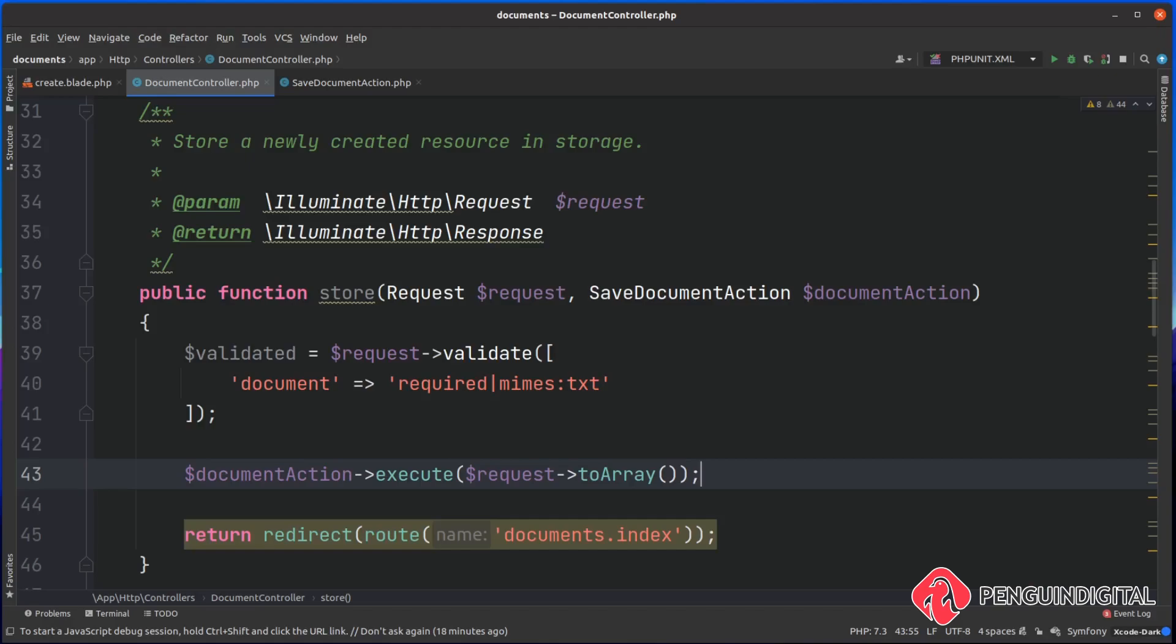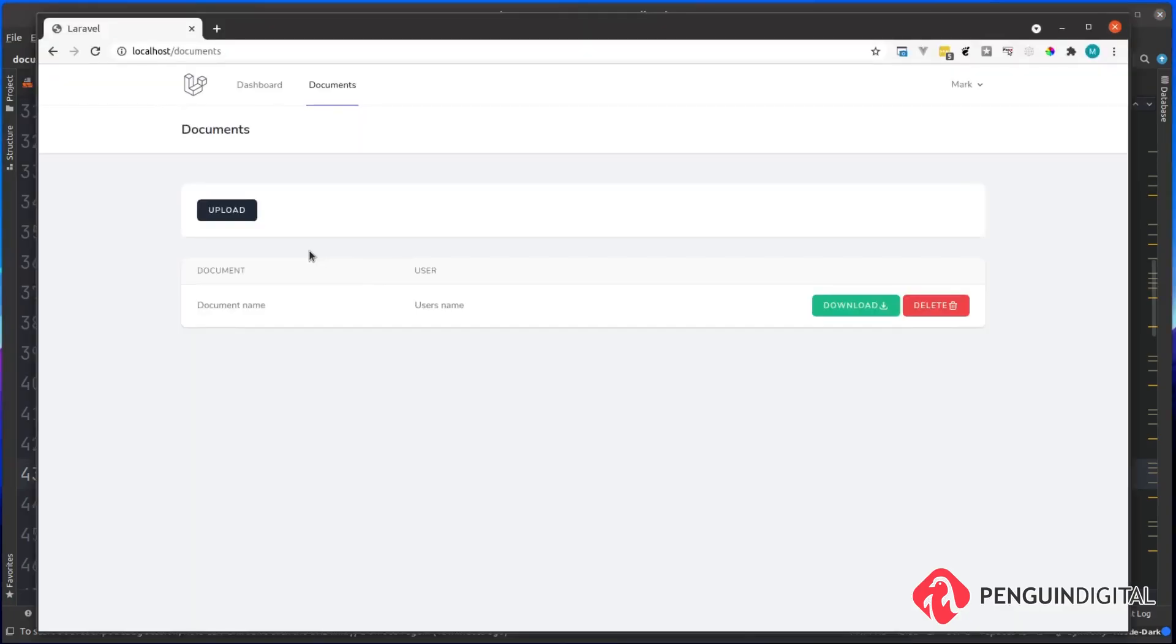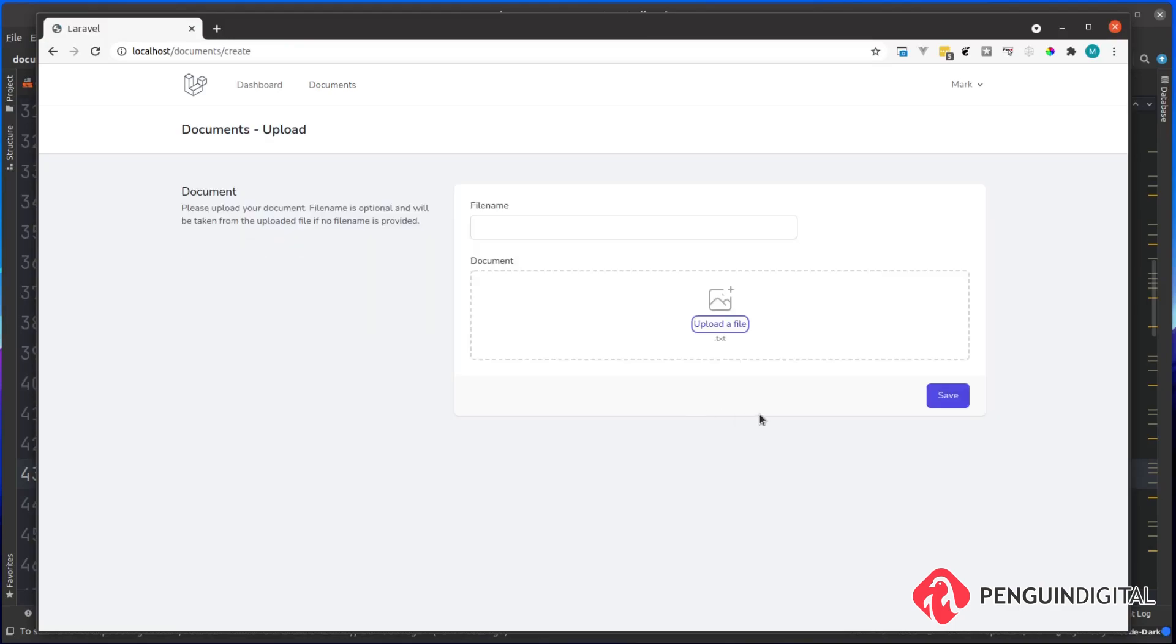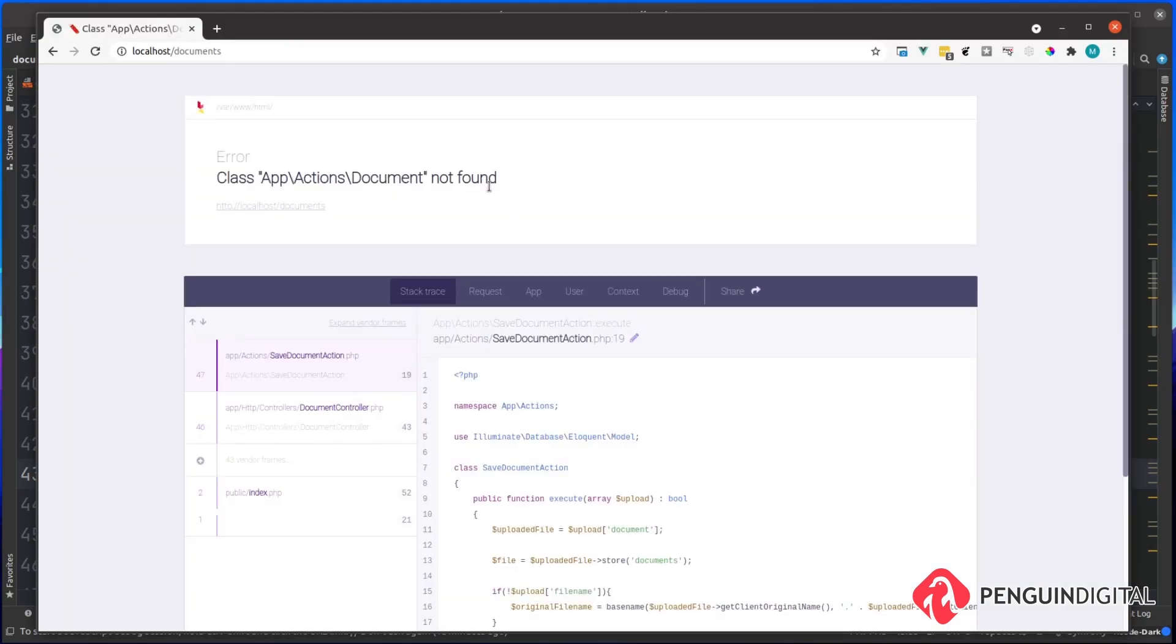Let's call that method toArray and that'll take everything in the request, convert it into an array, and then pass it over to our document action. Let's just actually test that this still works how we expect it to. Go back over to the application, I'm just going to upload now, just put in another text file here. I'm going to hit save.